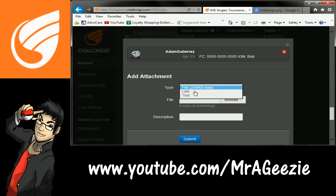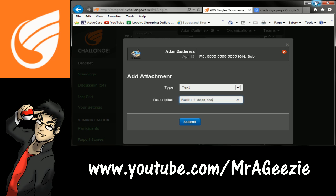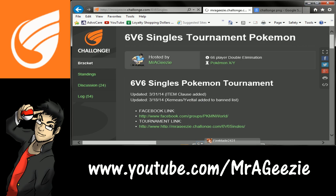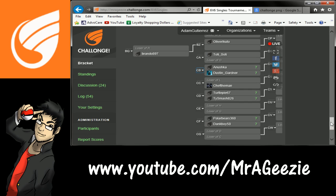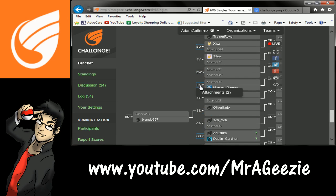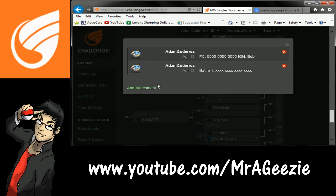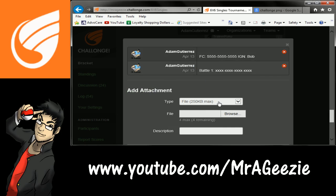Now let's say I wanted to add another attachment. Let's say we finish the battle and I've got my video codes. Okay, battle one — there's the battle code. Now that I've submitted that, that is now recorded. You can go back to attachments and then put your next battle code, if there was a second one and then a third one, etc.